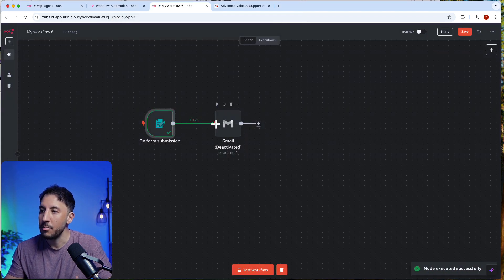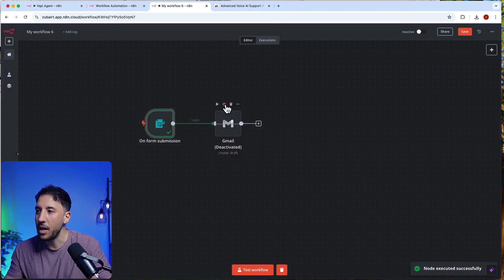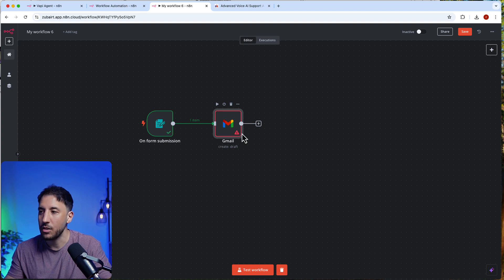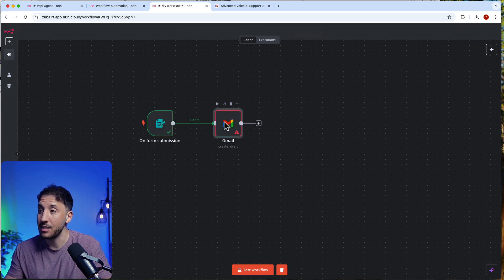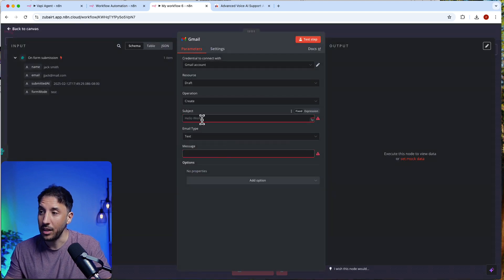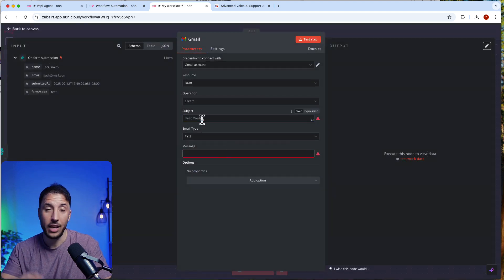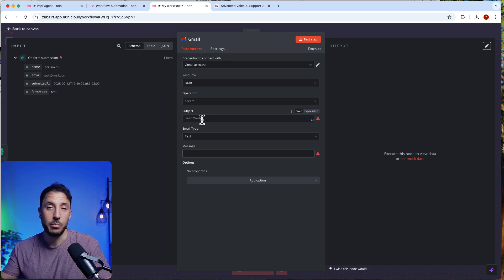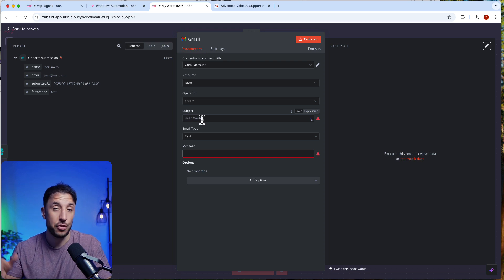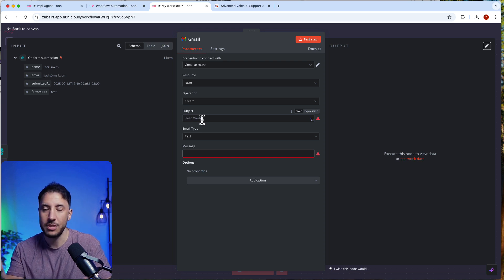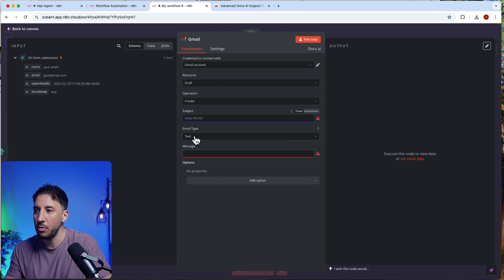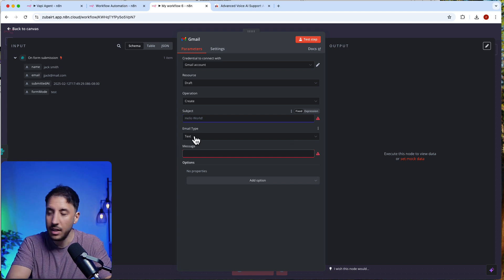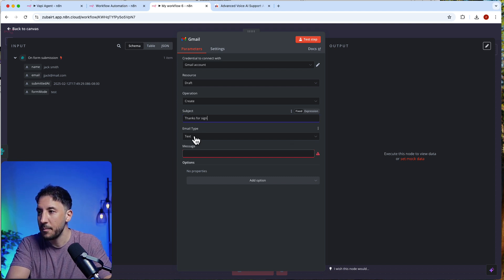My only requirement is to send the confirmation back to the user — something like 'Hey, thank you for submitting. You will be contacted shortly with additional information.' All I'm doing is sending a 'thanks for signing up' email.